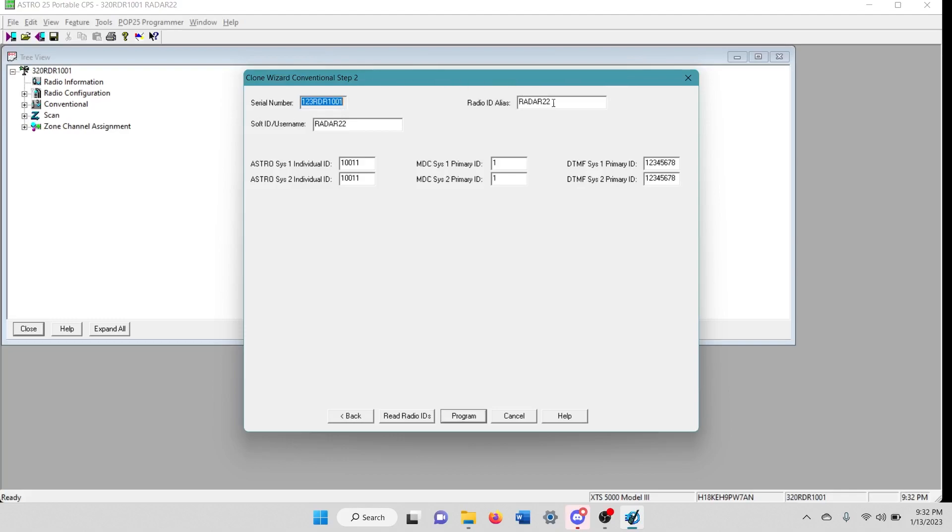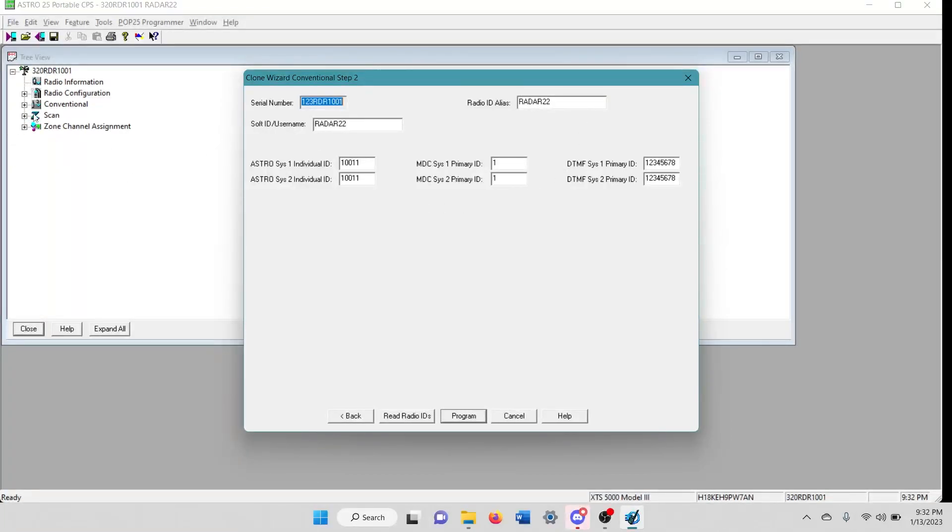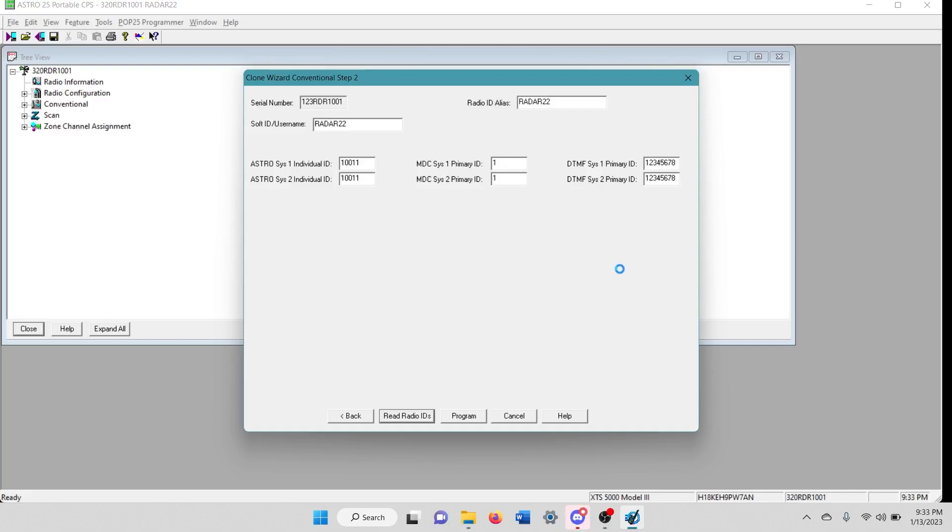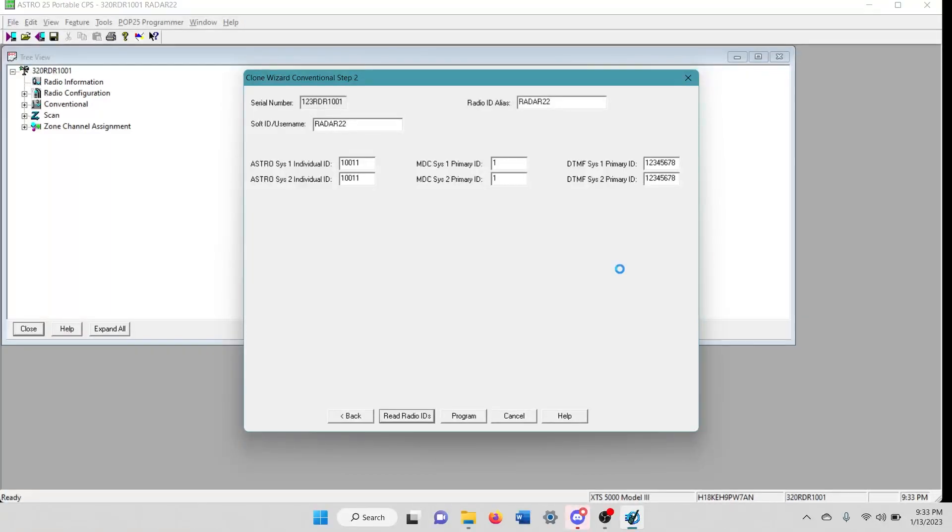So this is the information for the radio from this code plug. We want to go ahead and click read radio IDs.